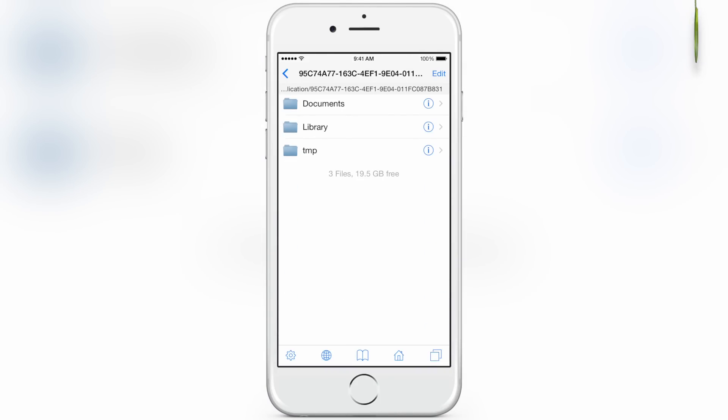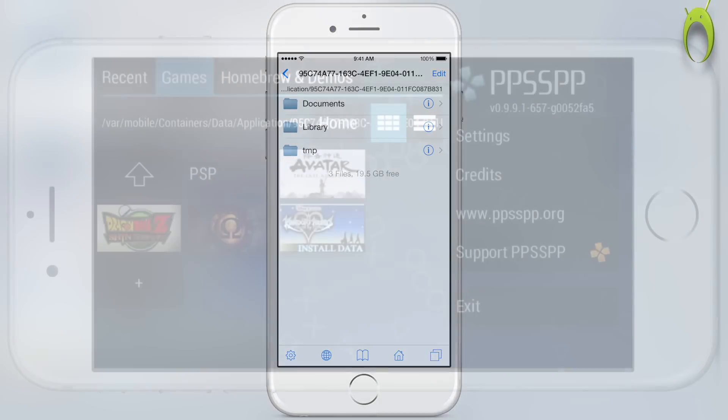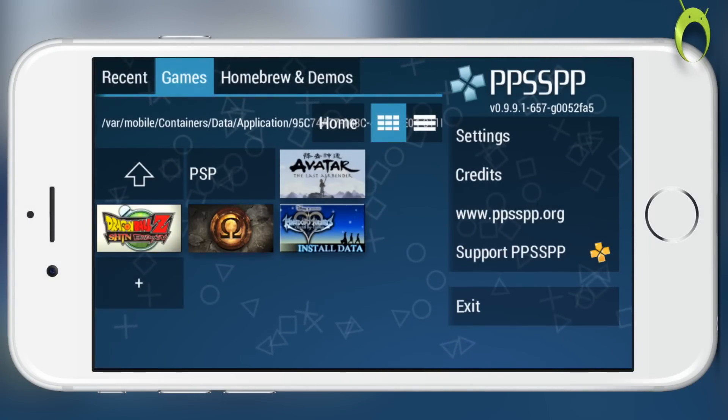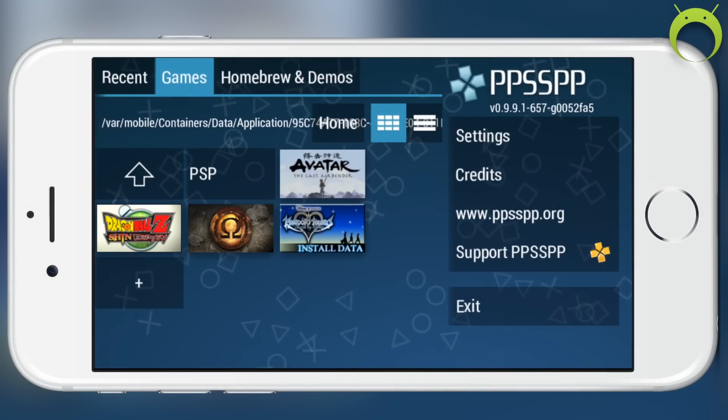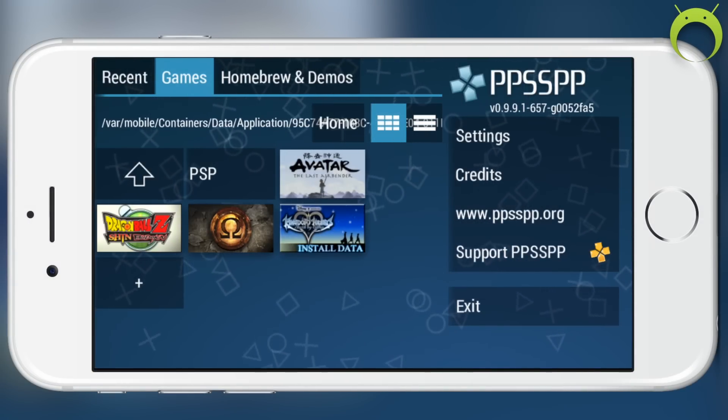Anyways, when you head into PPSSPP, you'll see that your game is now there.